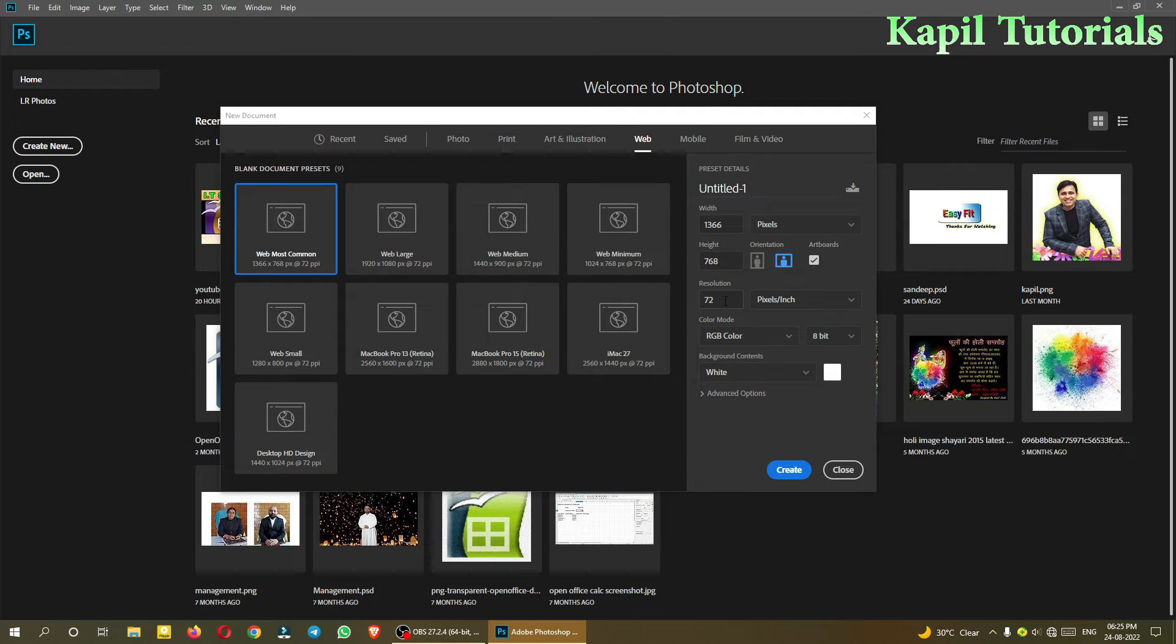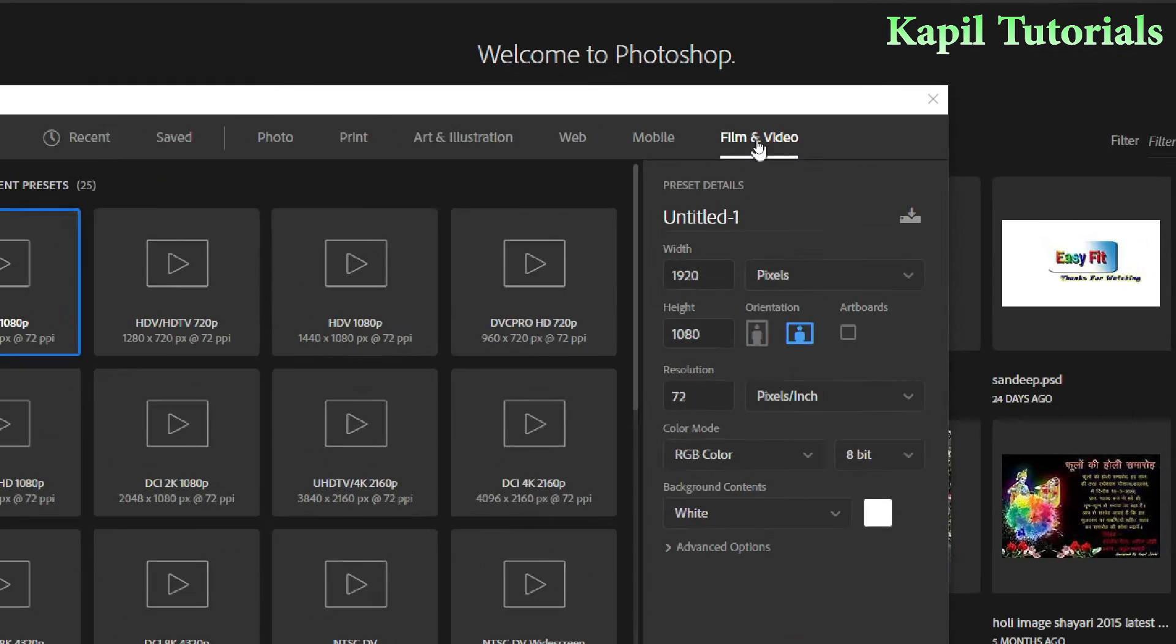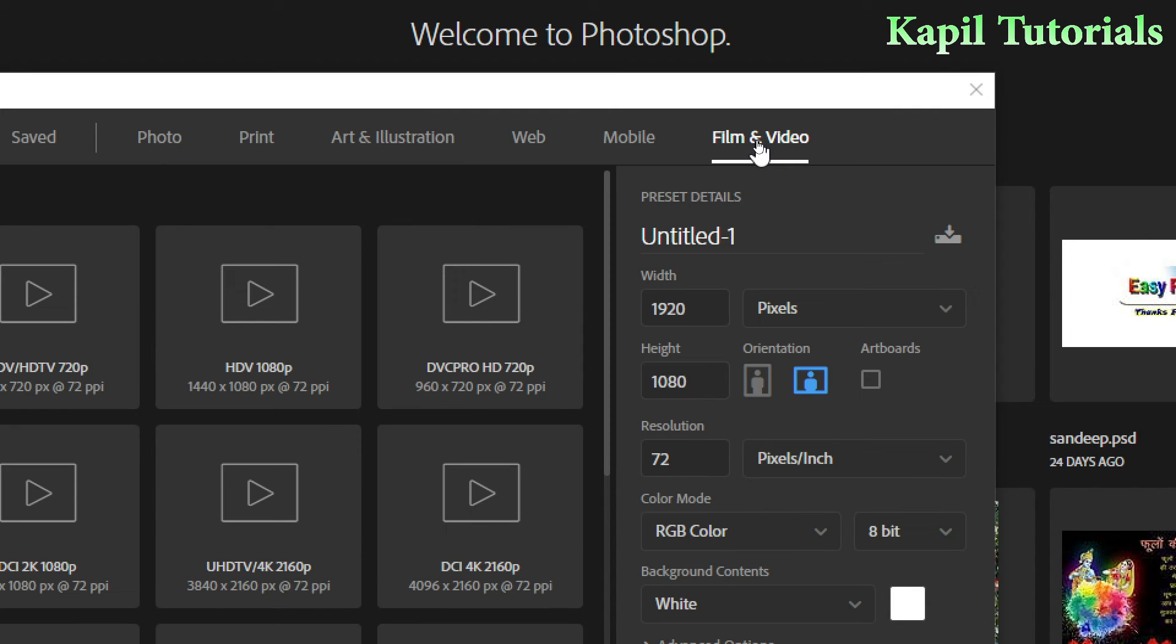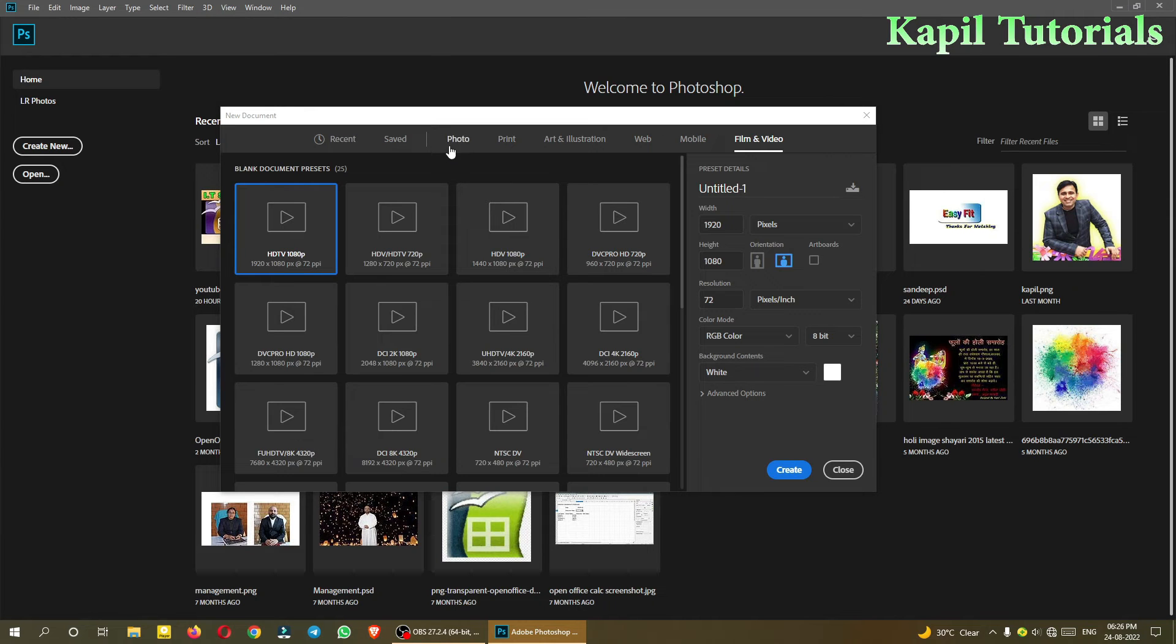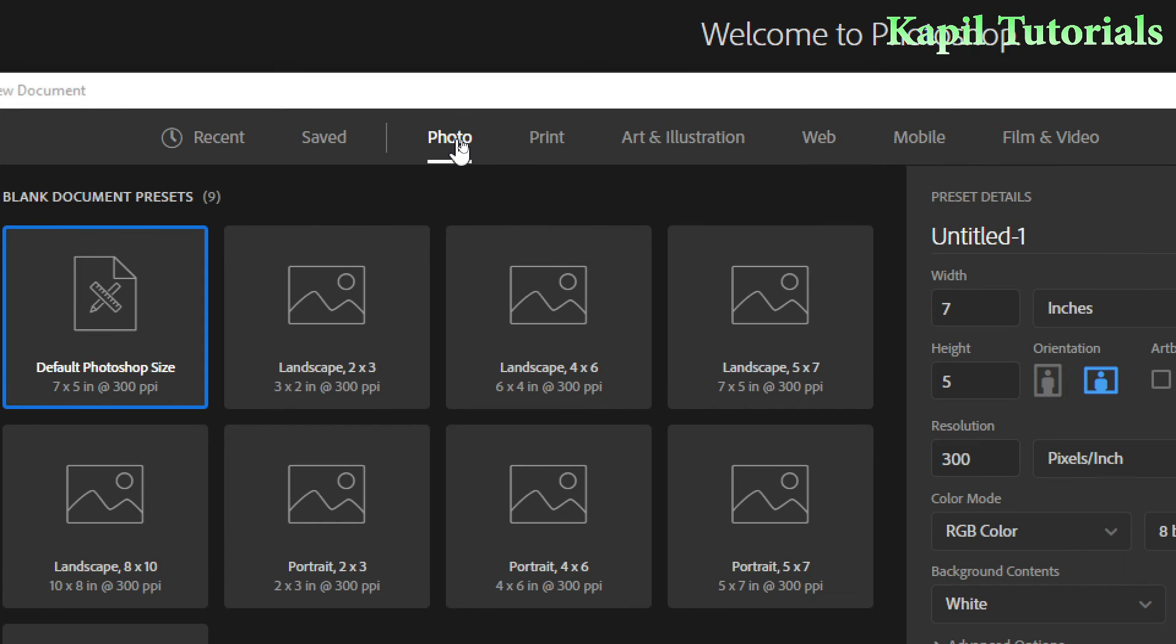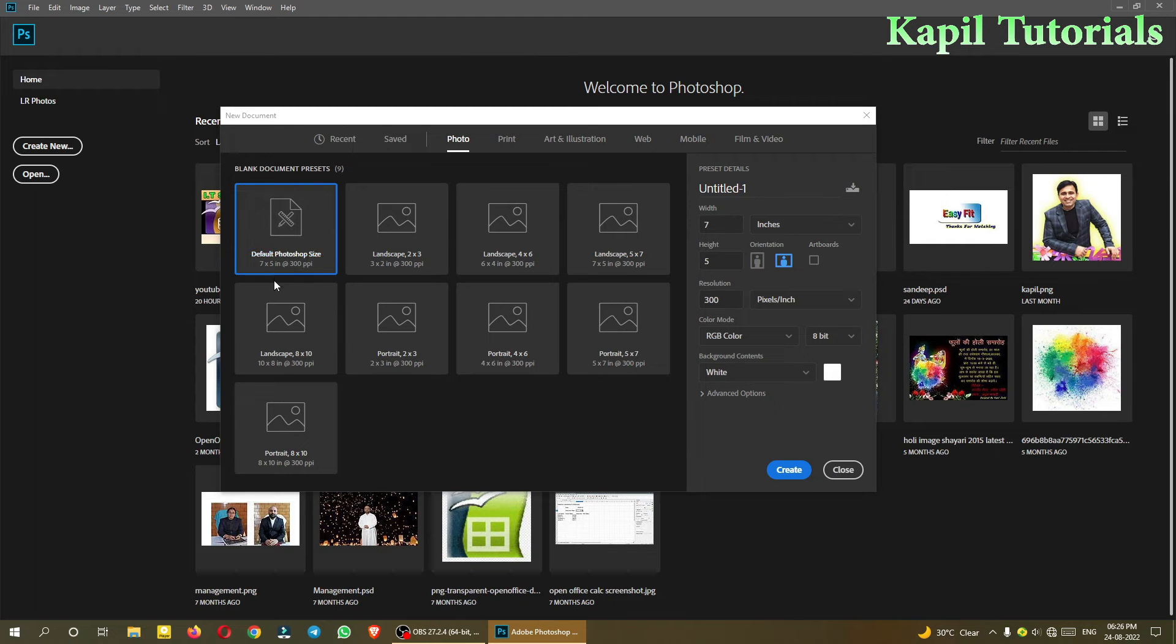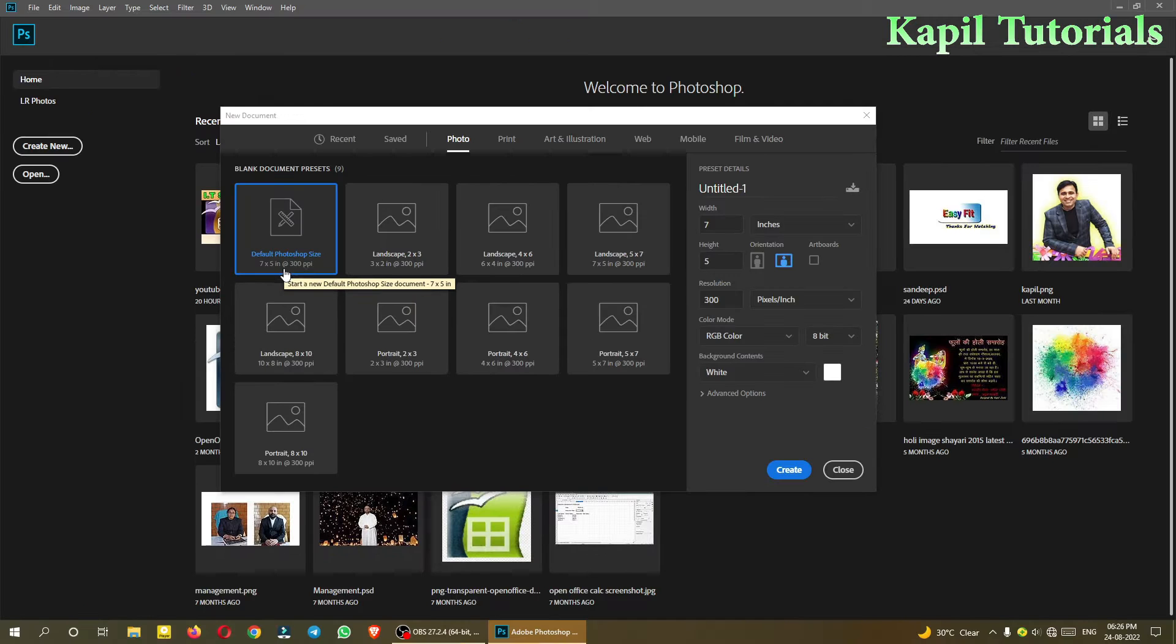Like art and illustration, web - you can see on web it's also showing only 72. Then film and video - if you are making an image for a video, then 1920 by 1080 is the default resolution. But I used to say Blu-ray, and here resolution is 72.